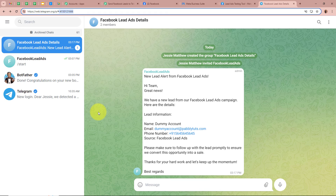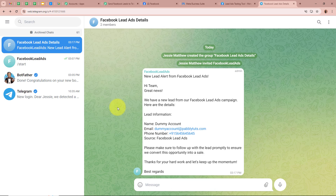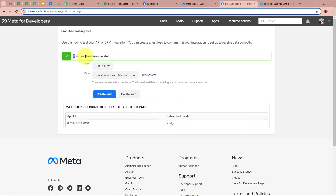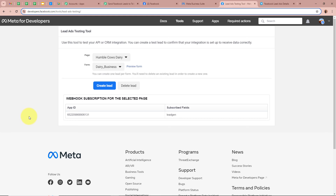Now I am going to generate another test lead with the lead ads testing tool to confirm the automation works end-to-end. Opening the lead ads testing tool — it says you can create one lead per form, so you need to delete an existing lead to create a new one. I am going to delete the existing lead. After clicking Delete Lead, it says your lead has been deleted. Now I am going to refresh the page — it is very important to first delete the lead and then refresh, otherwise you will not be able to generate another lead. For the page I am going to select Fintrex, and for the form Facebook Lead Ads Form. After that I am going to click on Preview Form.